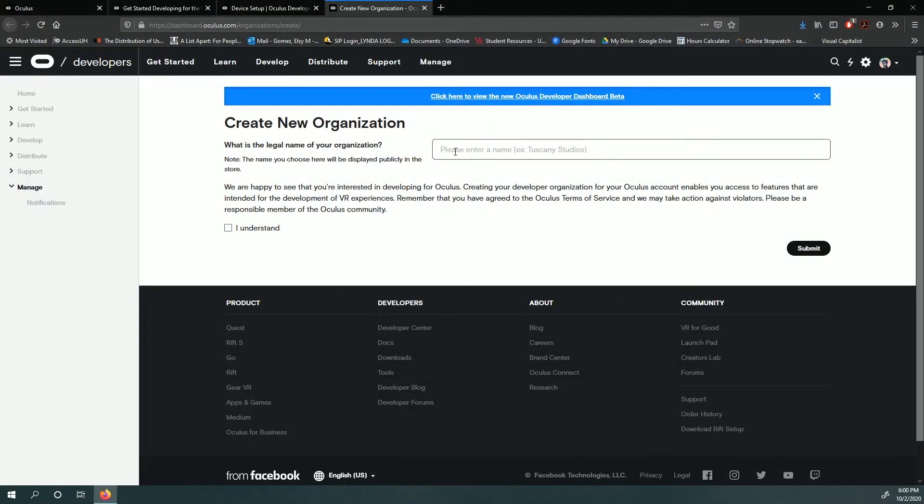If you are logged in, you should arrive at a screen that tells you to create a new organization name. Enter a new organization name, read over the Oculus Terms of Service, and click the I understand box to agree.